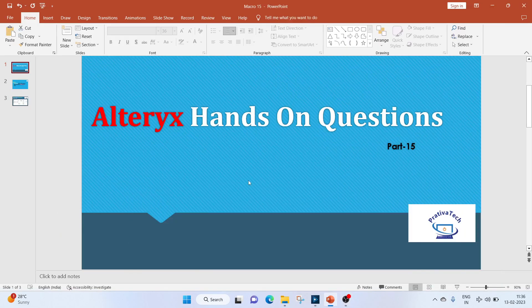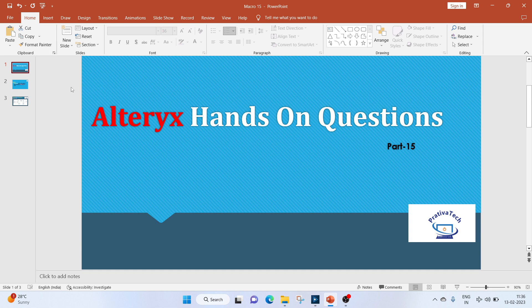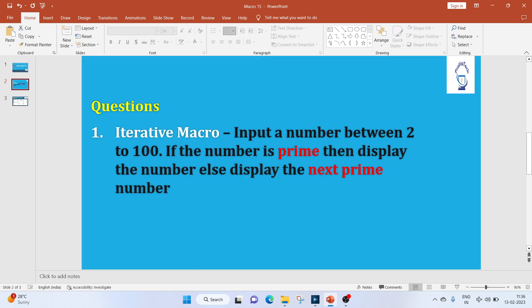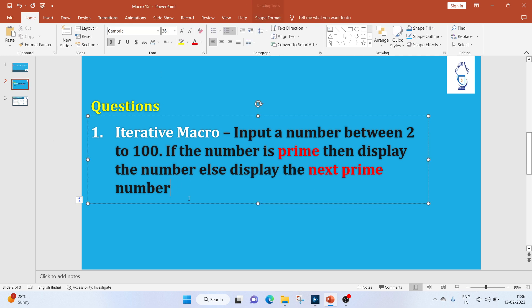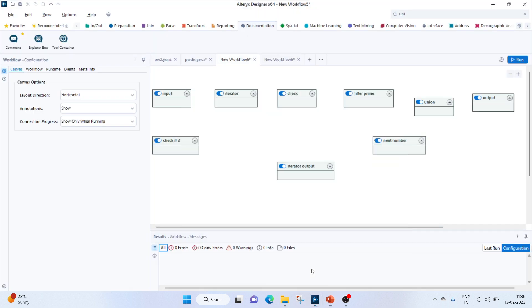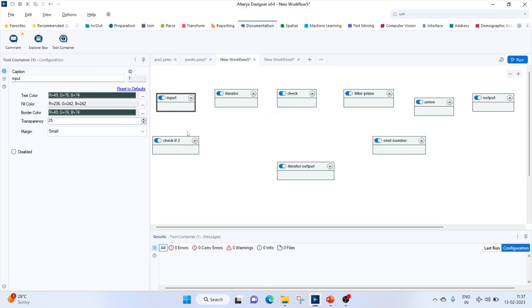Hello everyone, welcome to this video on Alteryx hands-on questions. If you liked the video, please subscribe to my channel and share it with your friends. Today we'll be solving an iterative macro question. We will input a number between 2 to 100 from the user. If the number is prime, we will display it; otherwise, we'll display the next prime number.